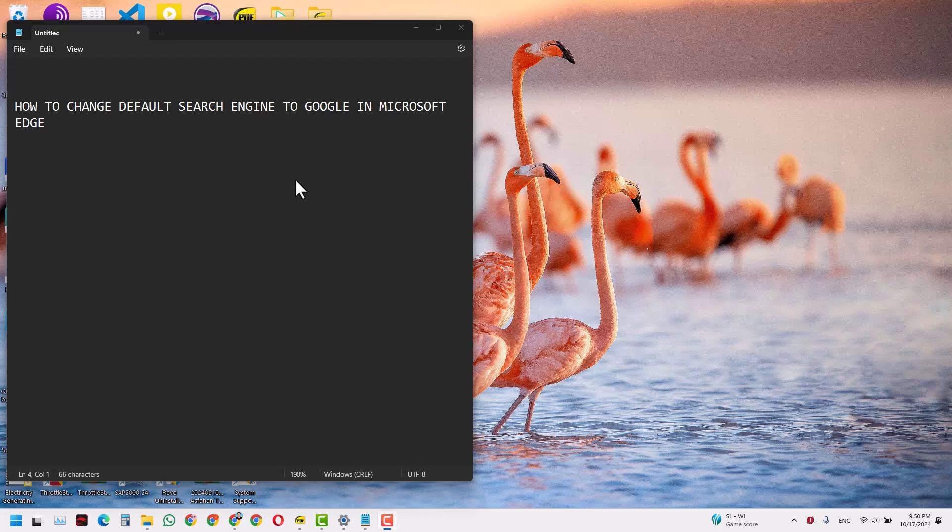Hello guys, in today's video we plan to learn how to change the default search engine to Google in Microsoft Edge. For that, you have to open Microsoft Edge in your laptop. Typically you'll find it right here.